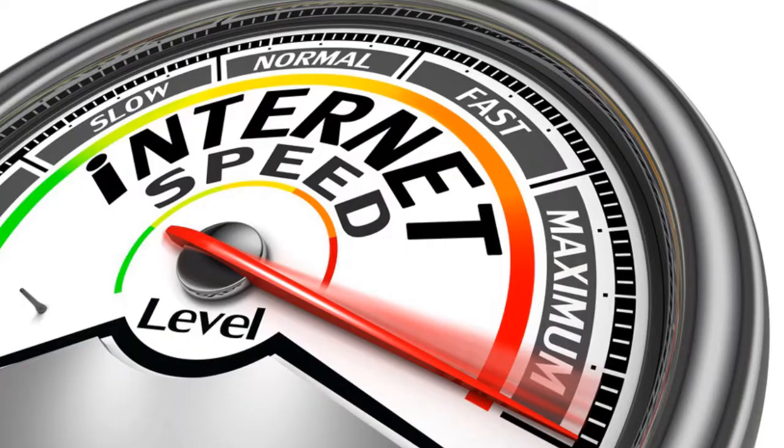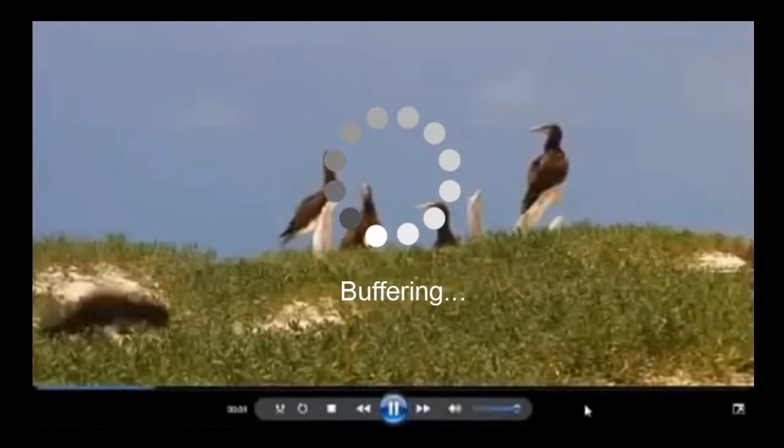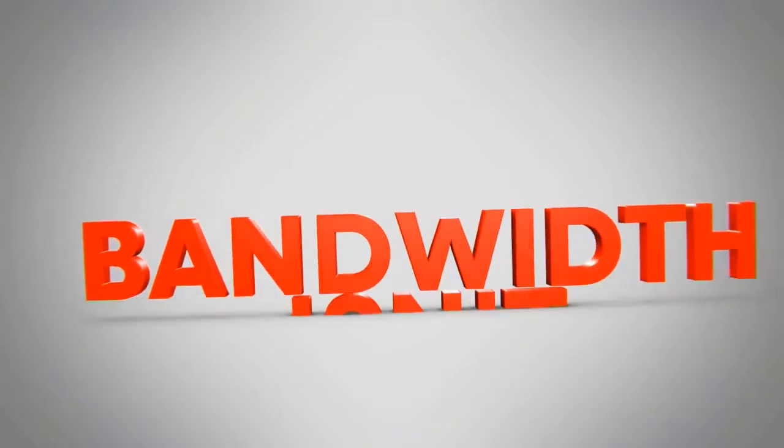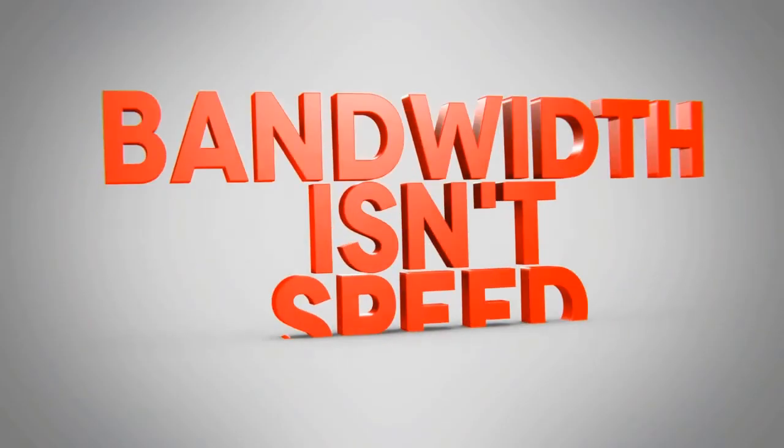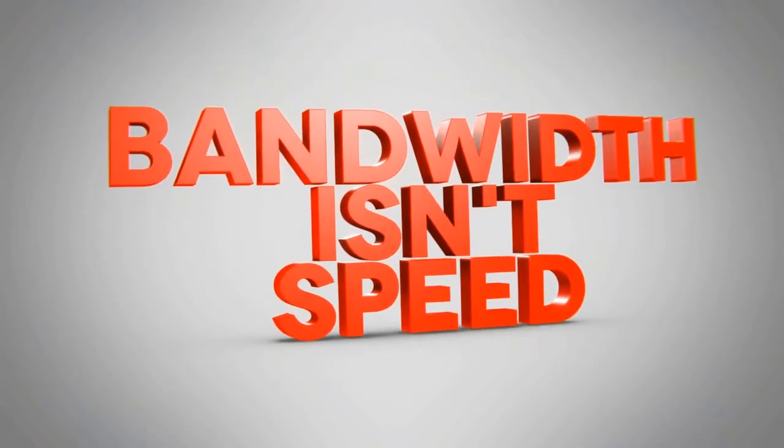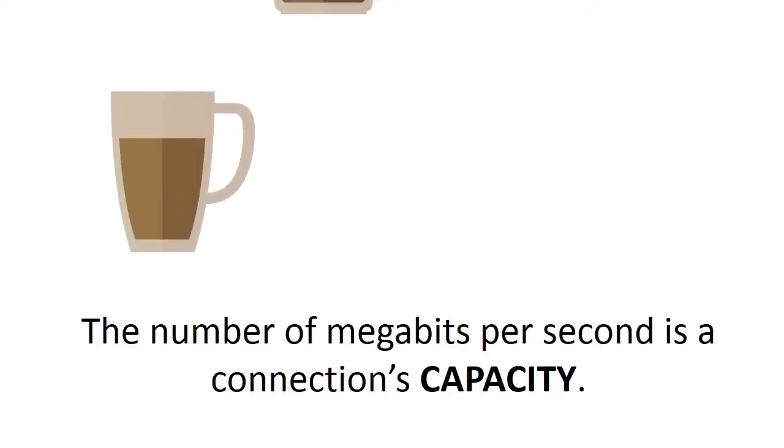You often hear people say 'I've got a really fast internet connection, it's 50 megabits a second' or 'I've upgraded to a faster internet connection, I've gone from 50 to 100 megabits a second.' However, and this is something you really have to know, the bandwidth of an internet connection is not its speed.